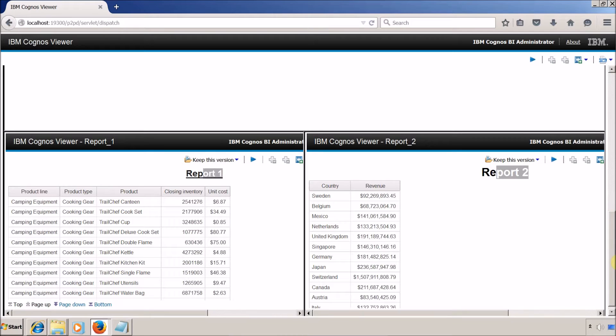We are going to use HTML and JavaScript. We are not going to use any component of Cognos Report Studio — we are going to use pure HTML and JavaScript components.